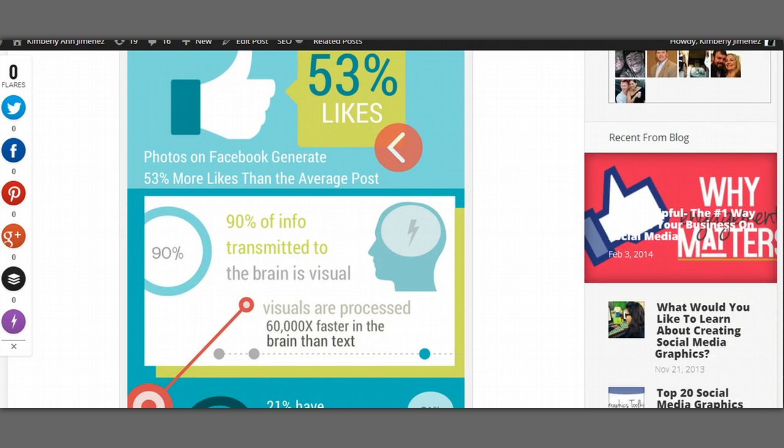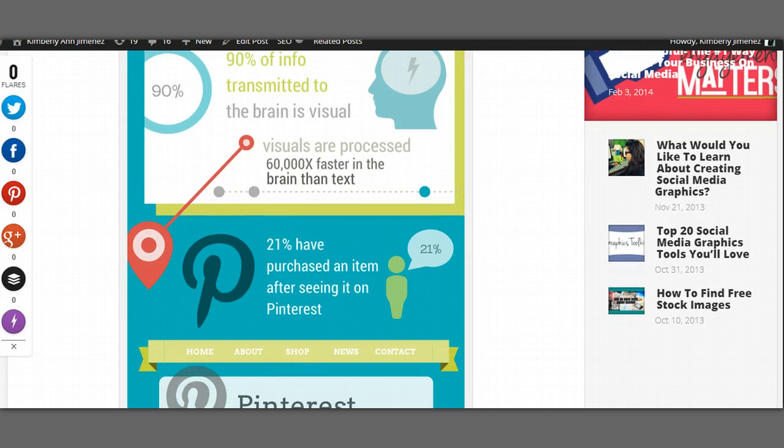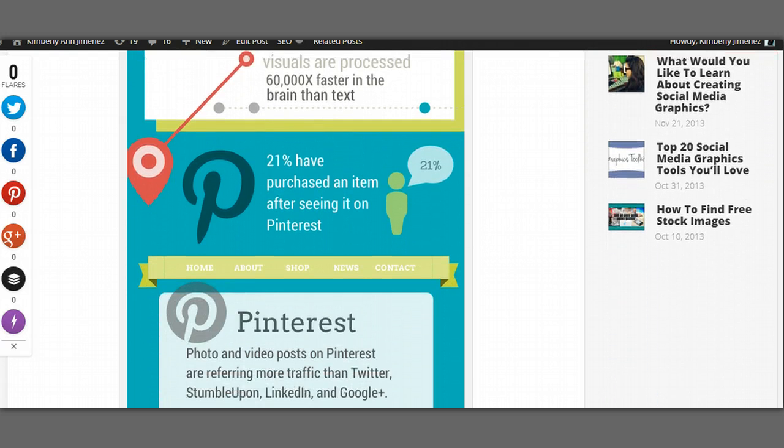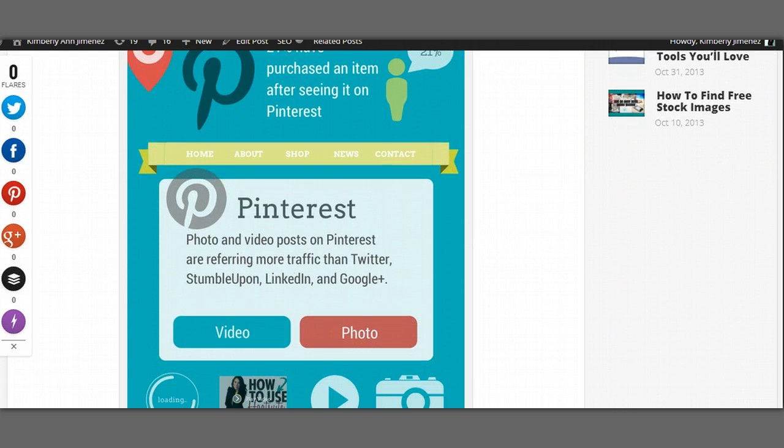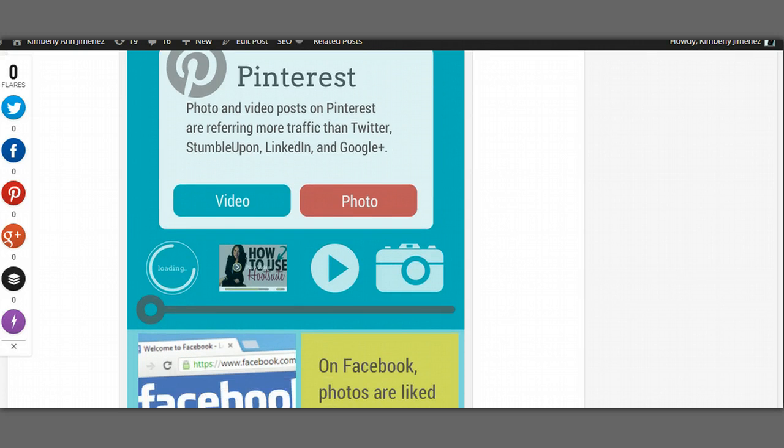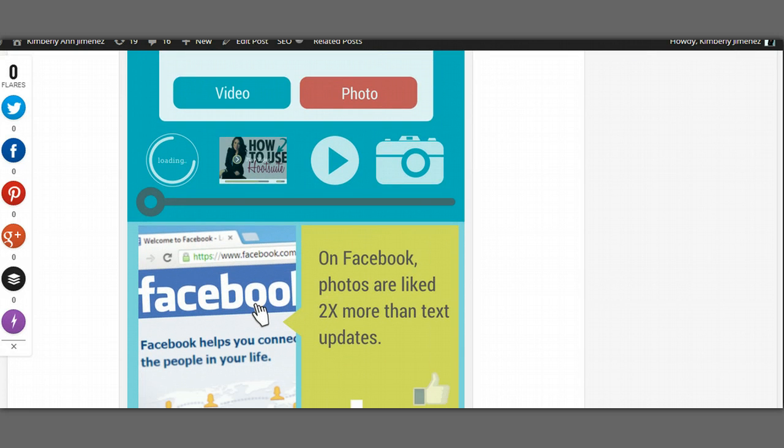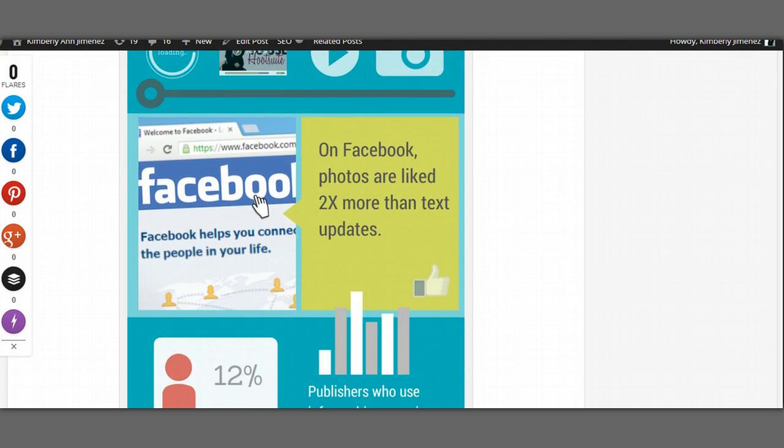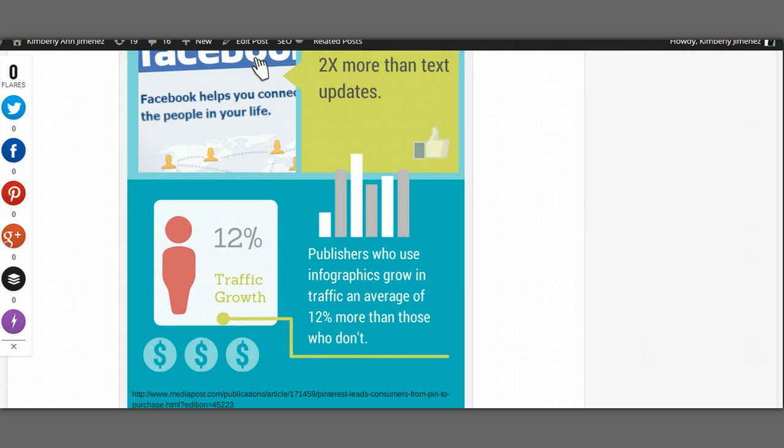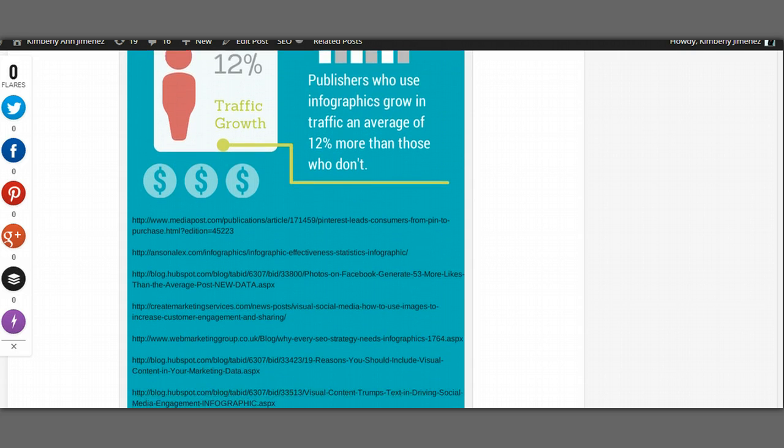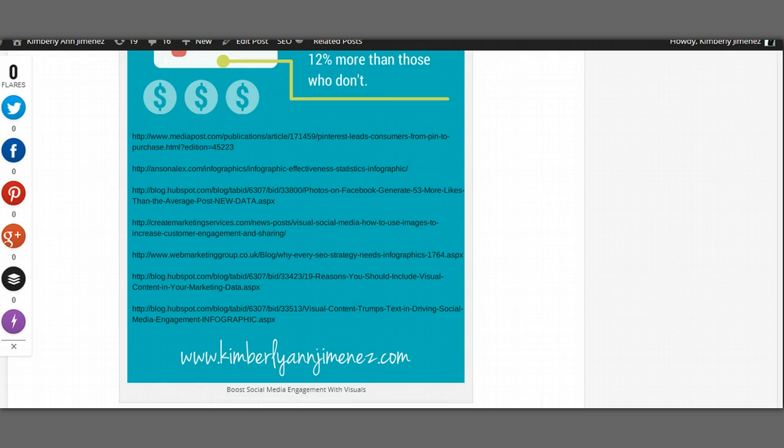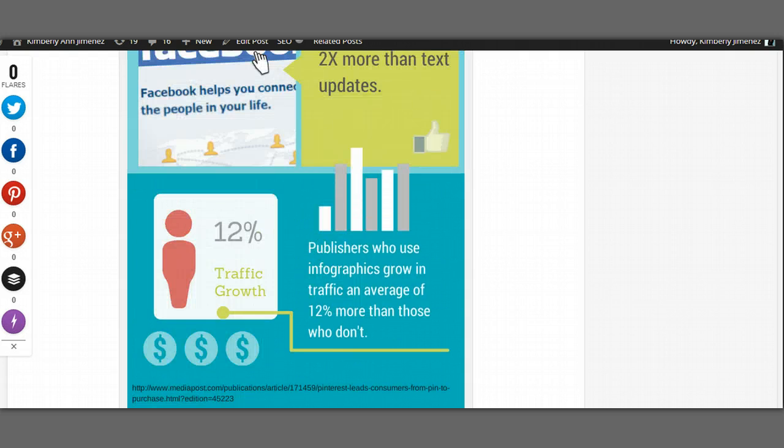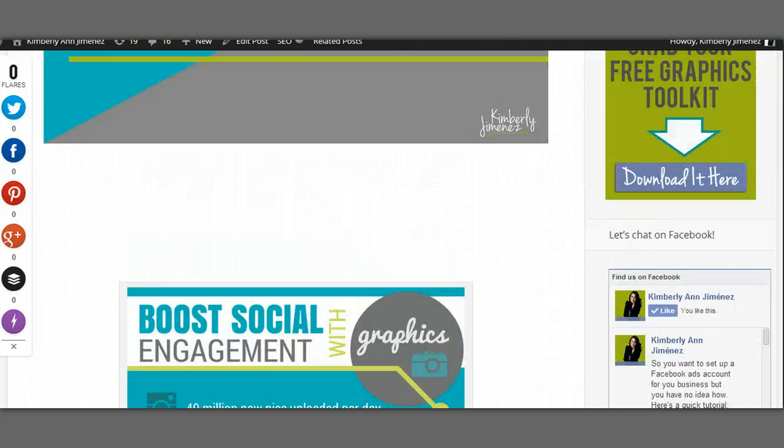So here's the infographic finished and I created all of this in a matter of minutes on Canva. Super easy, super fast, free and a piece of really valuable content that I know all of you are going to enjoy. And I just literally added the sources at the bottom and tacked on my website. Really easy, really simple stuff.